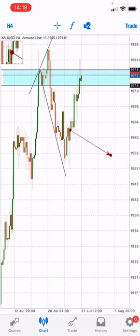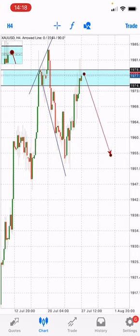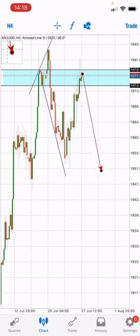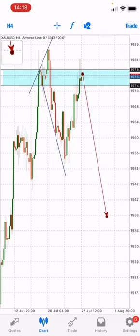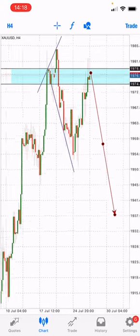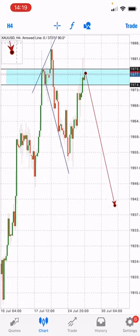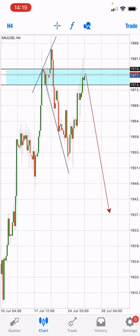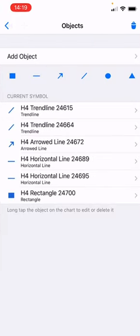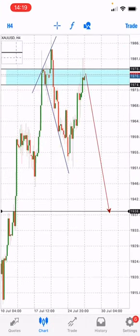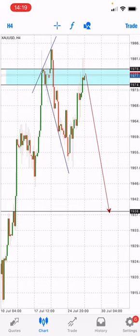From here we expect the market to fall all the way to 1930. With the momentum we expect, it has to fall all the way to this area — 1938. So this is our sale setup.